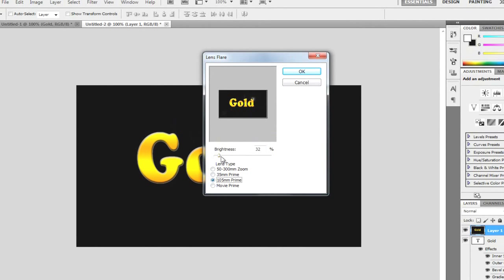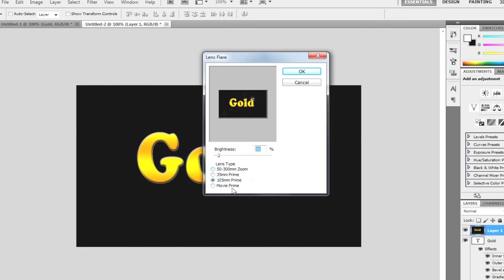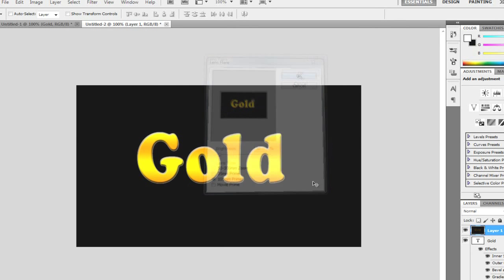So it would have looked like this or something. I just took it to this corner, just on the D, like so. And I'm just going to take the size all the way down to around 30. Yeah, about 30. And it's 105mm prime. And I'm going to click OK.